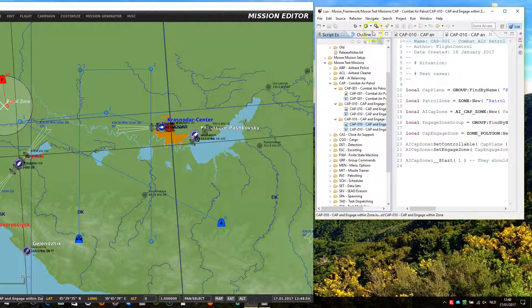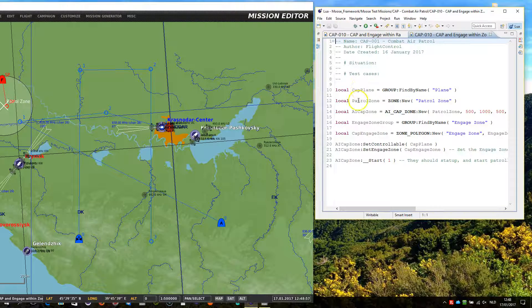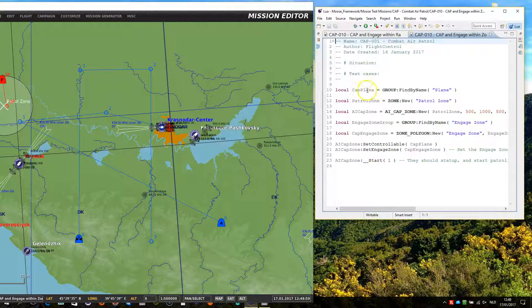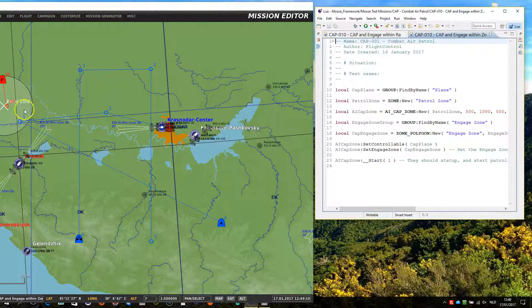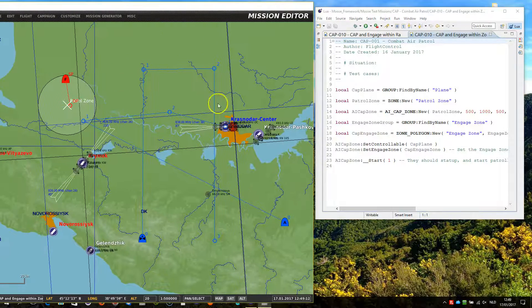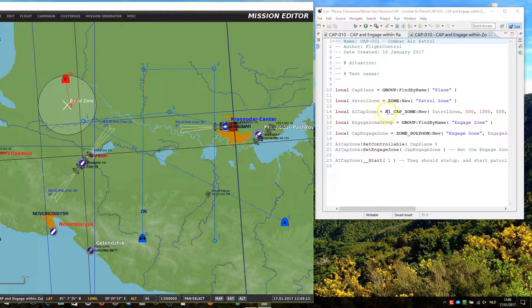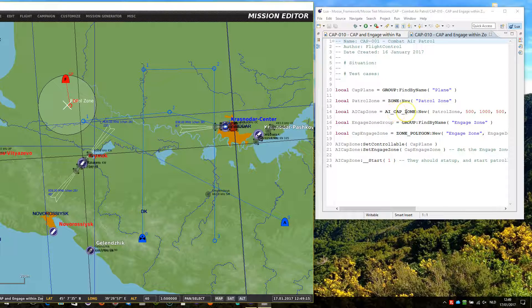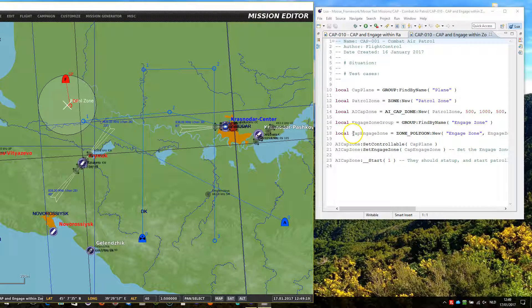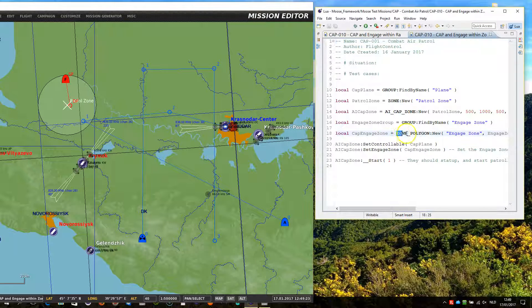Okay, so here we are. The CAP plane object is created using the group find by name method, searching for plane. We got a patrol zone setup which is this one here. We got a CAP zone created as demonstrated in the previous missions, and now we use another object within our mission which is called zone polygon.